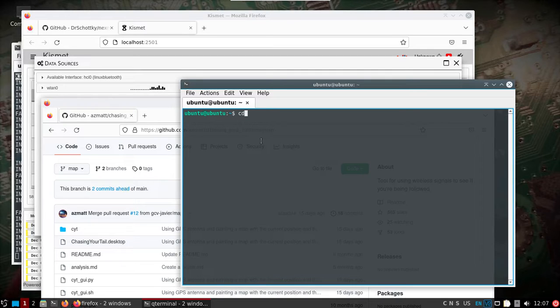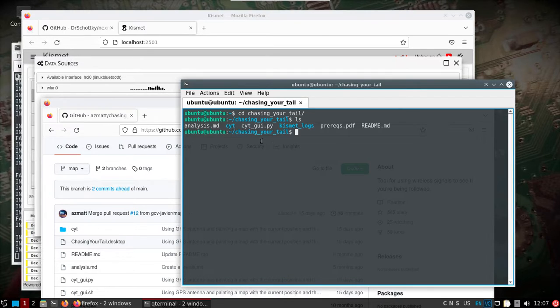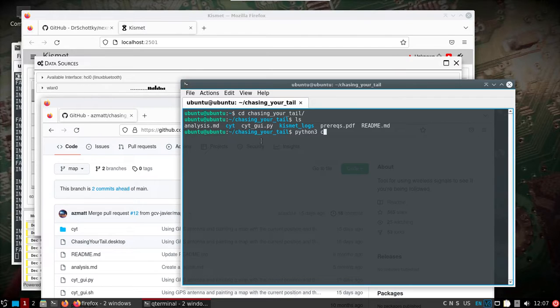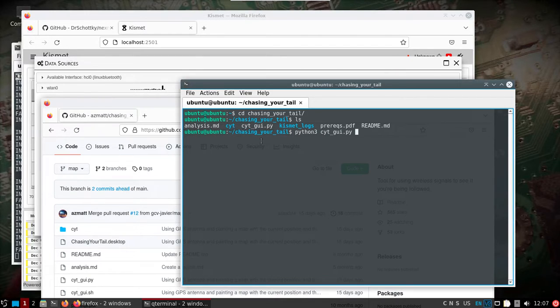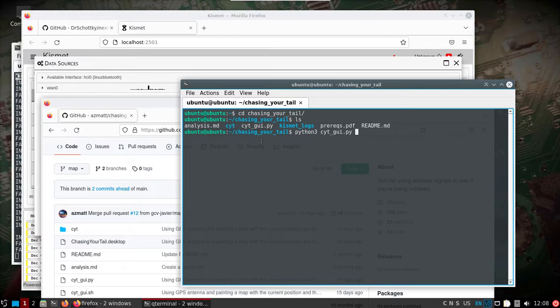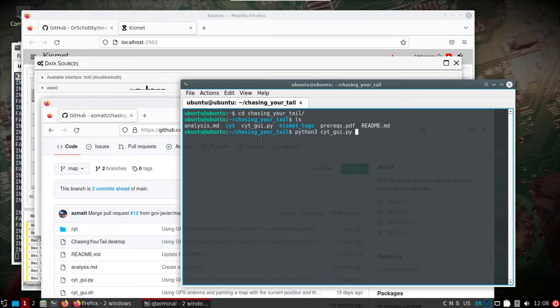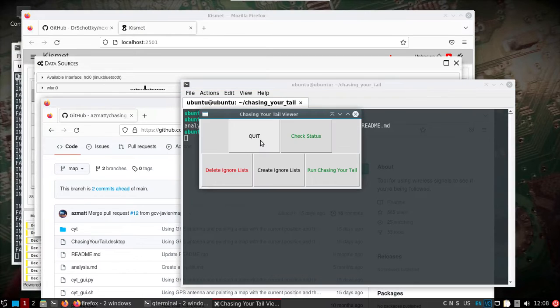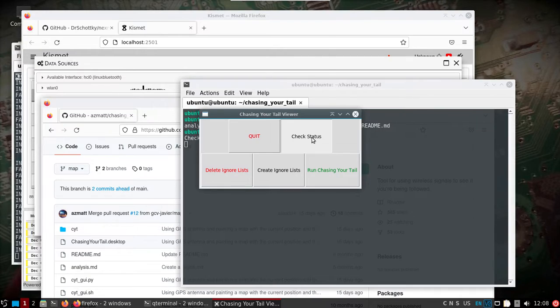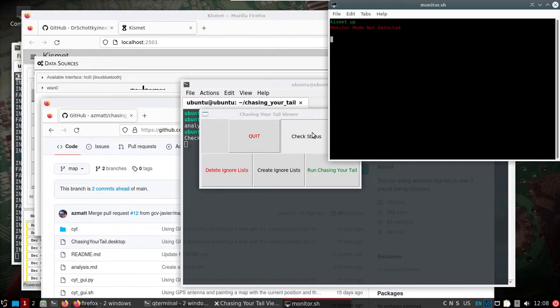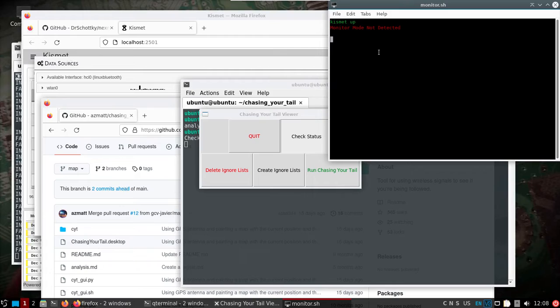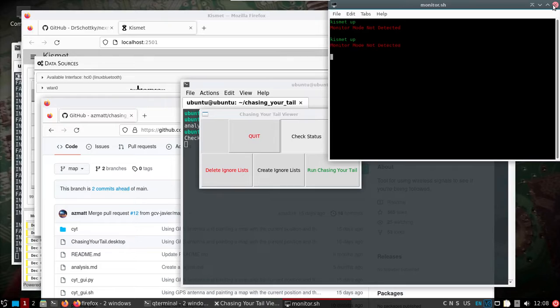Let's go back into chasing your tail. All right so we're going to use Python 3 to start up this GUI for chasing your tail. We can click check status. We can see kismet is up monitor mode. The reason why it's saying it's not detected is because it's not looking for the correct interface but that's fine. Kismet is running.